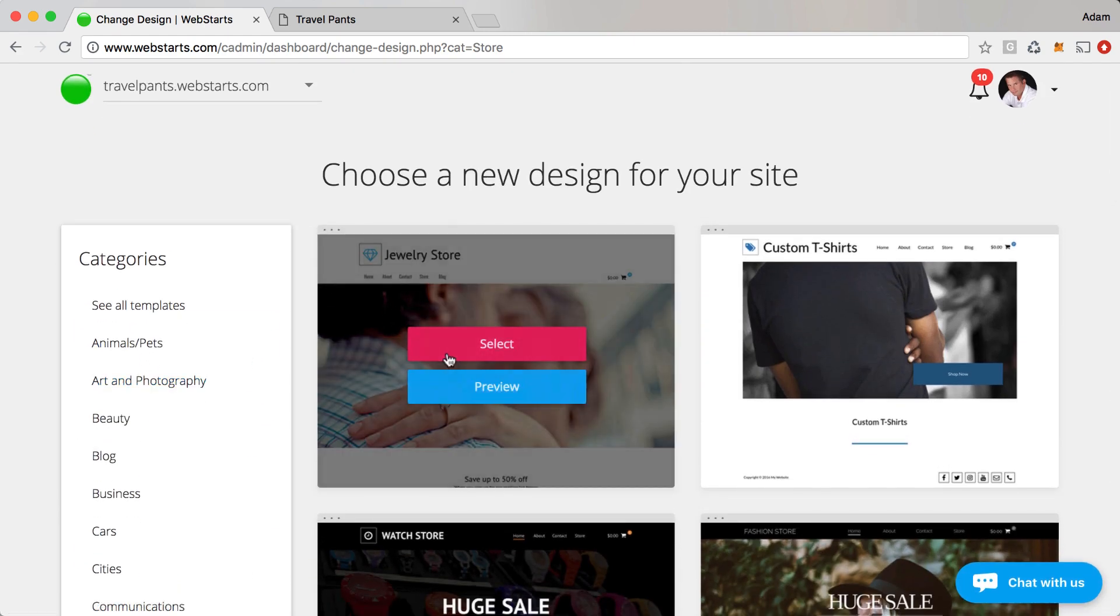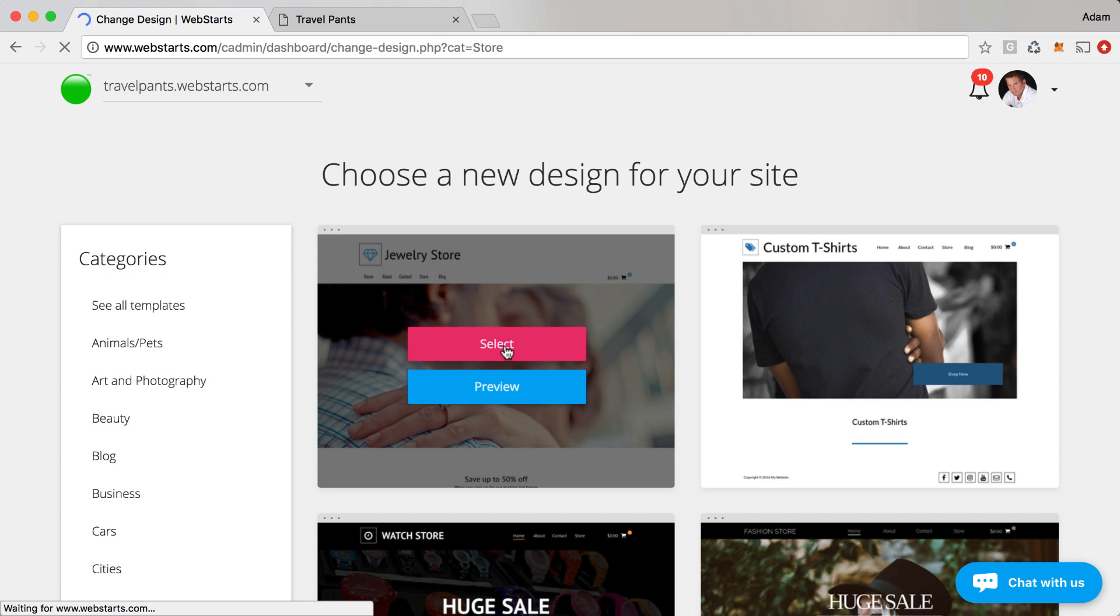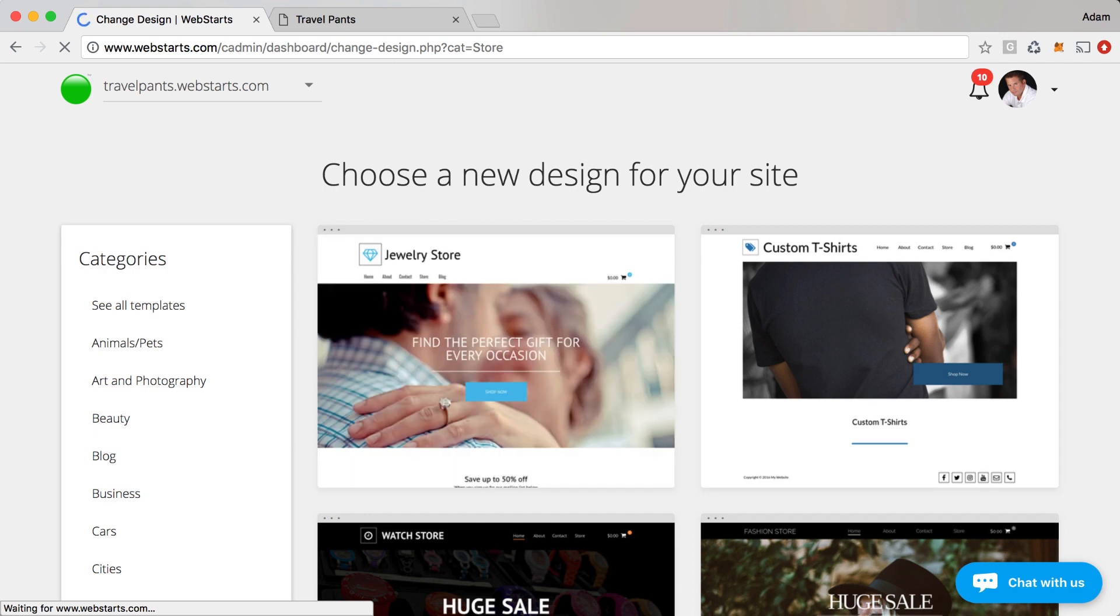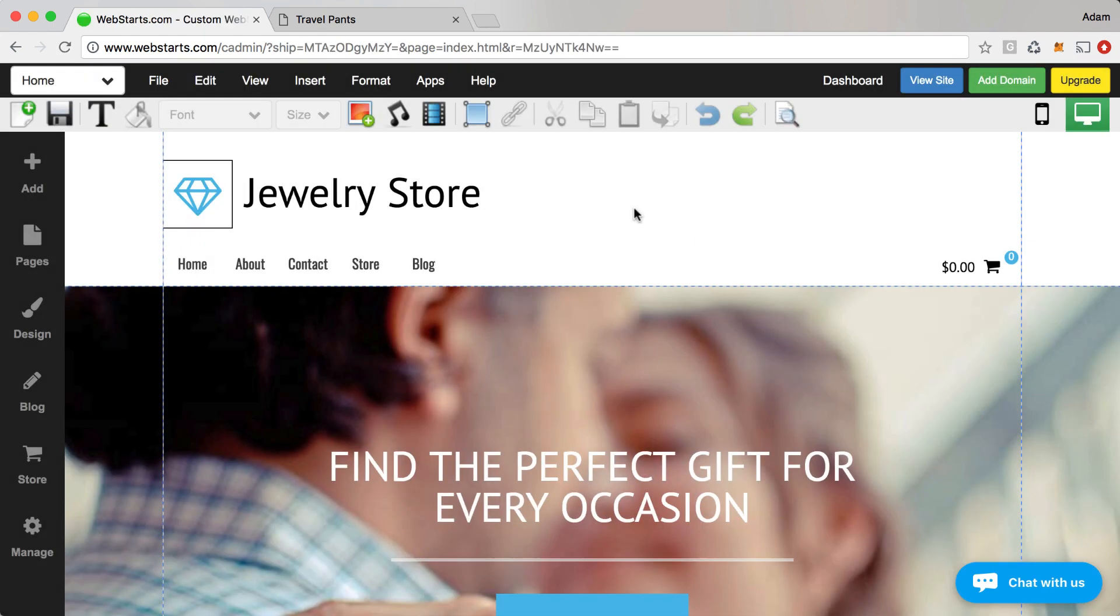So I've chosen a template from the store category. I'm going to choose this jewelry store template and so I select it. In a few moments the page editor will load and then I'll be able to begin tweaking the look and feel of my store.